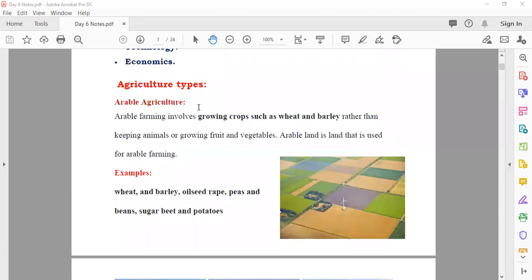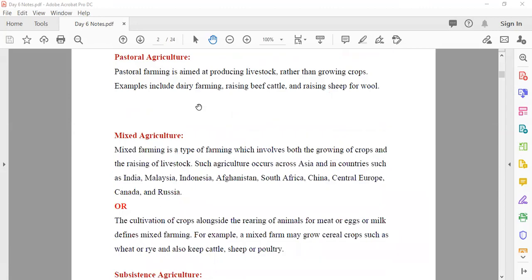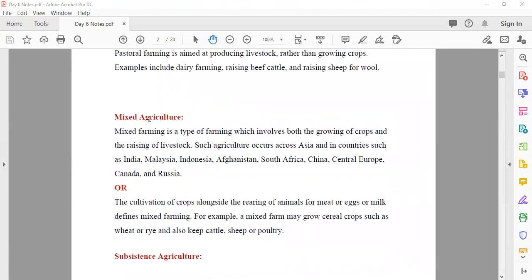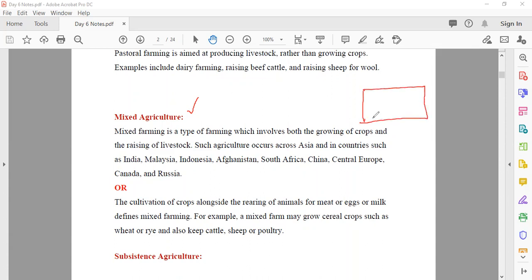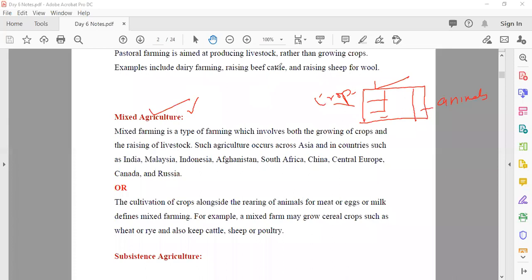The third type is mixed agriculture. Mixed means people are doing both — they are growing crops and also raising animals. This is done in most countries like India, Malaysia, Pakistan, Sudan, Afghanistan, China, and Central Europe. For example, if they have a field, in a small area they keep animals and in another area they grow crops. That is known as mixed agriculture.